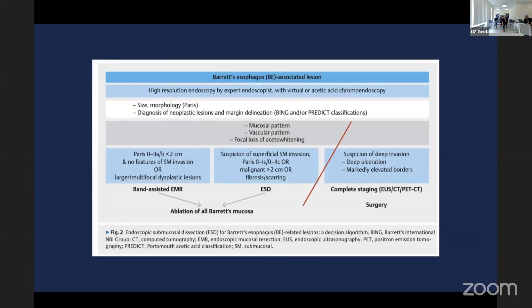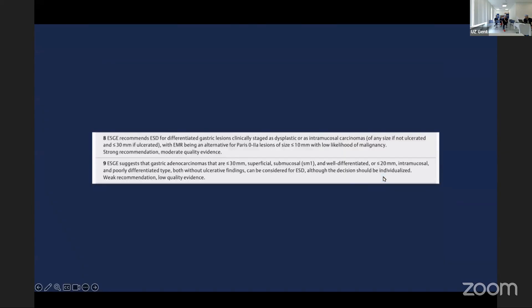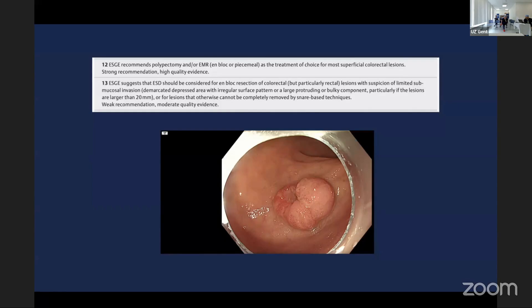Here is the limit of ESD: deep ulceration and things with markedly elevated borders potentially should not be taken on, certainly in a curative context where the patient is not comorbid. As for the colon — 99.8% of colonic polyps don't need anything other than EMR.